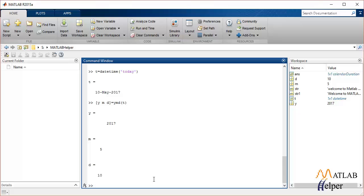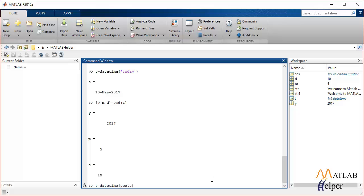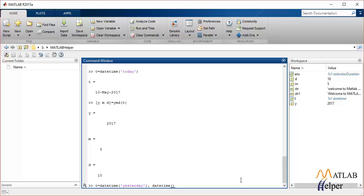Apart from this, there's another function that can calculate the difference between two dates that you provide as input. Let's set T to another datetime. Let's say it's yesterday, today, and tomorrow, and we put it as one array.